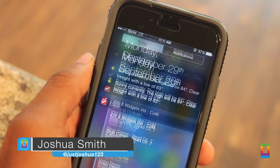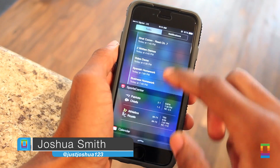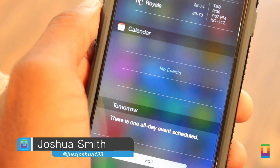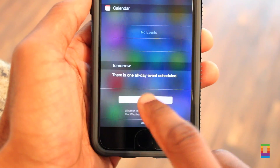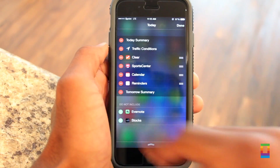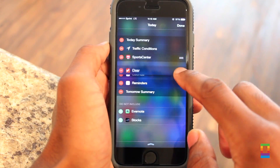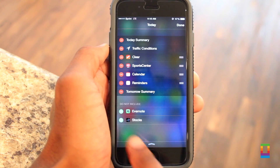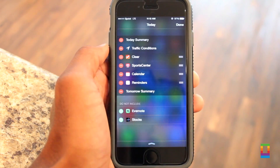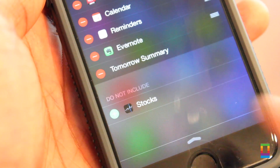iOS 8 has brought the ability to add widgets to the notifications tab, bringing features of your favorite apps to one spot. Adding widgets to your device is easy. By selecting the edit button on the bottom of the screen, users can reorganize the order of their menu and also tap to add supported app widgets as well.